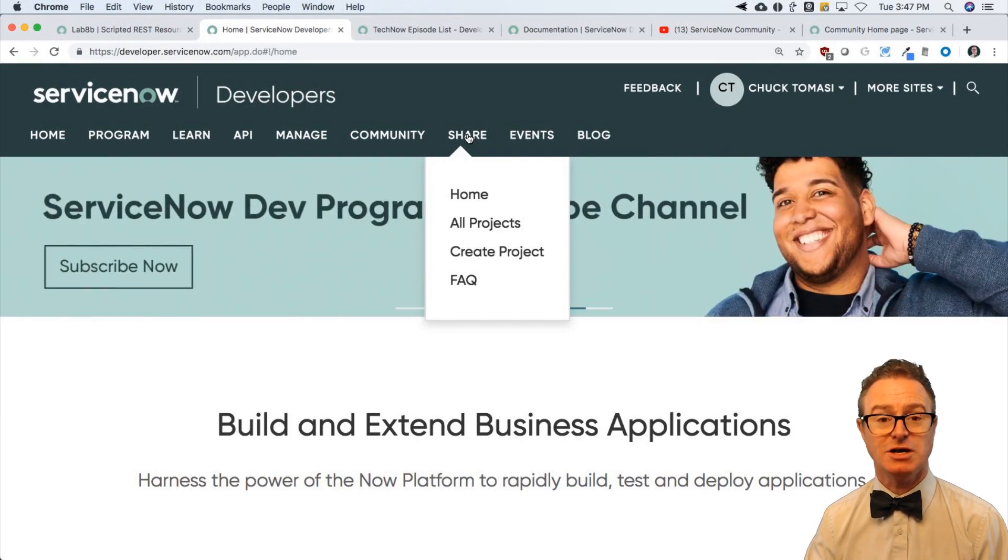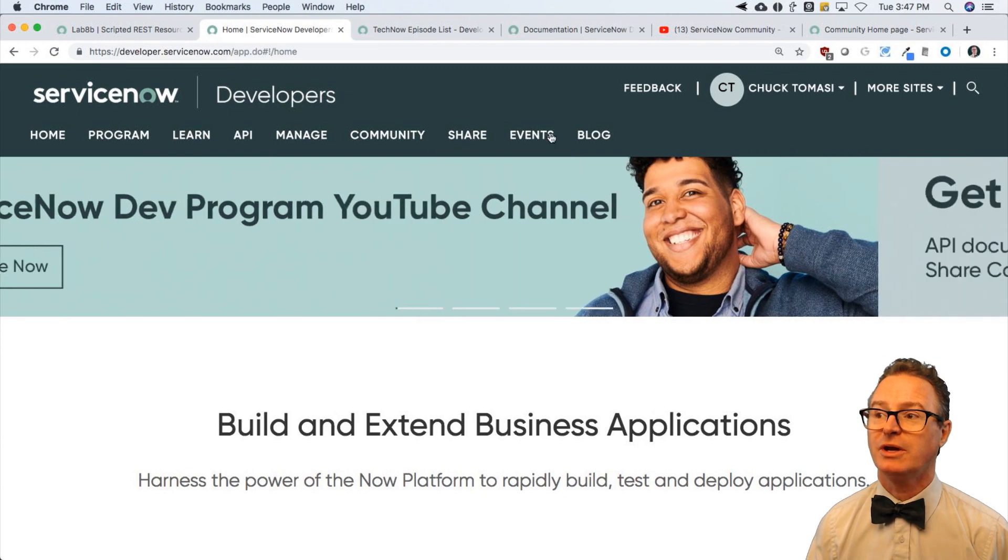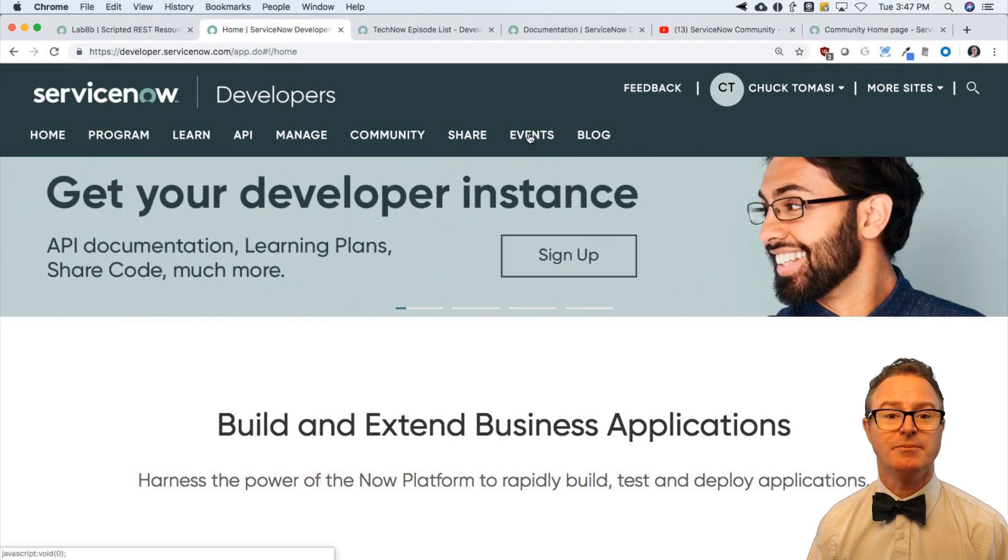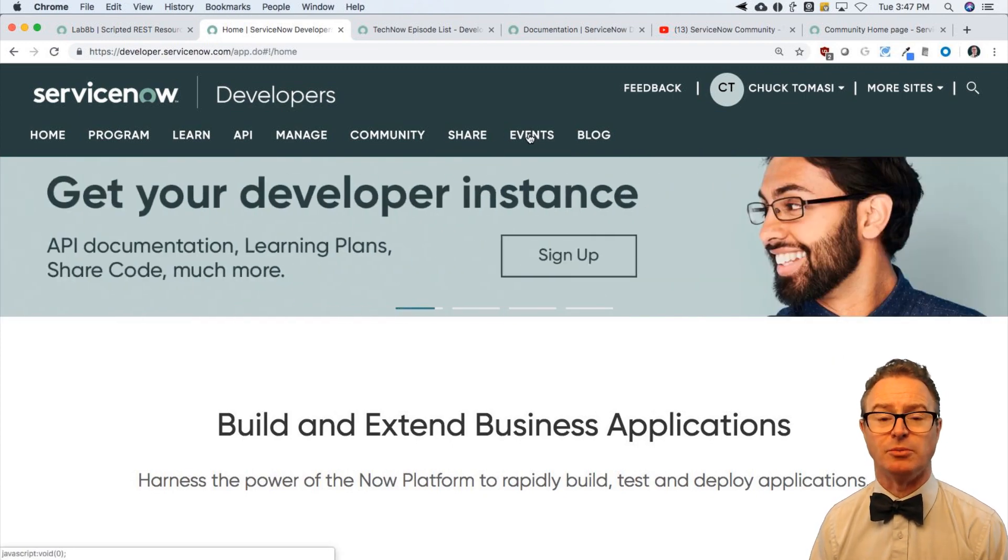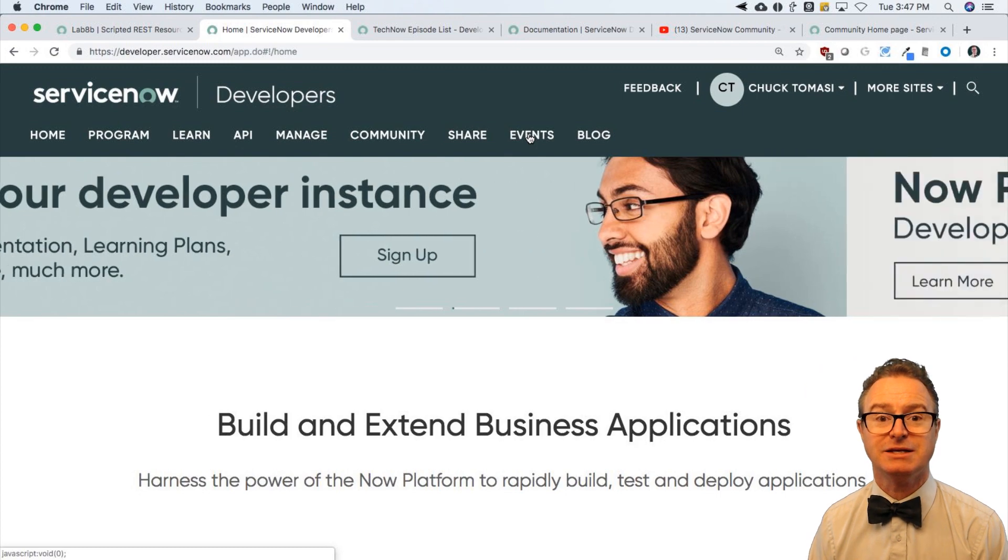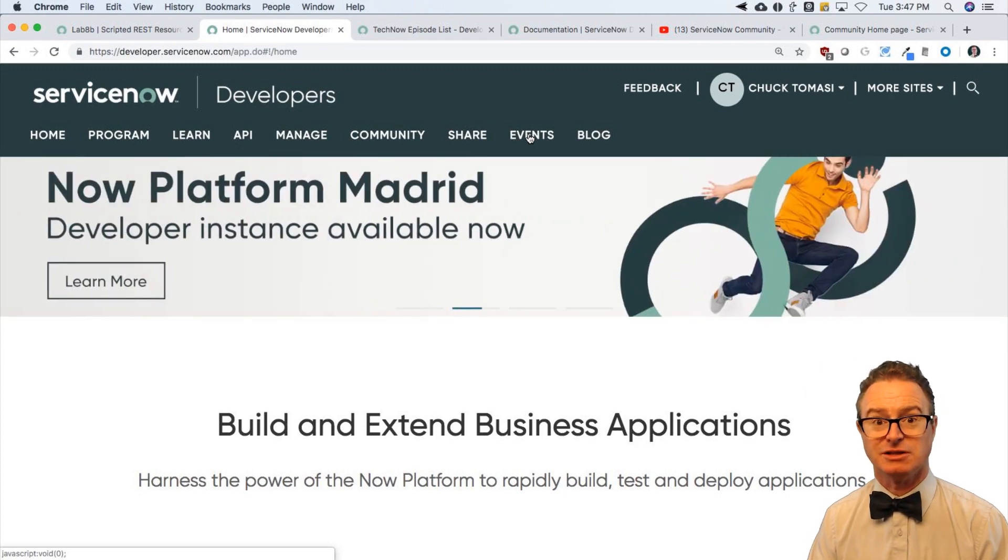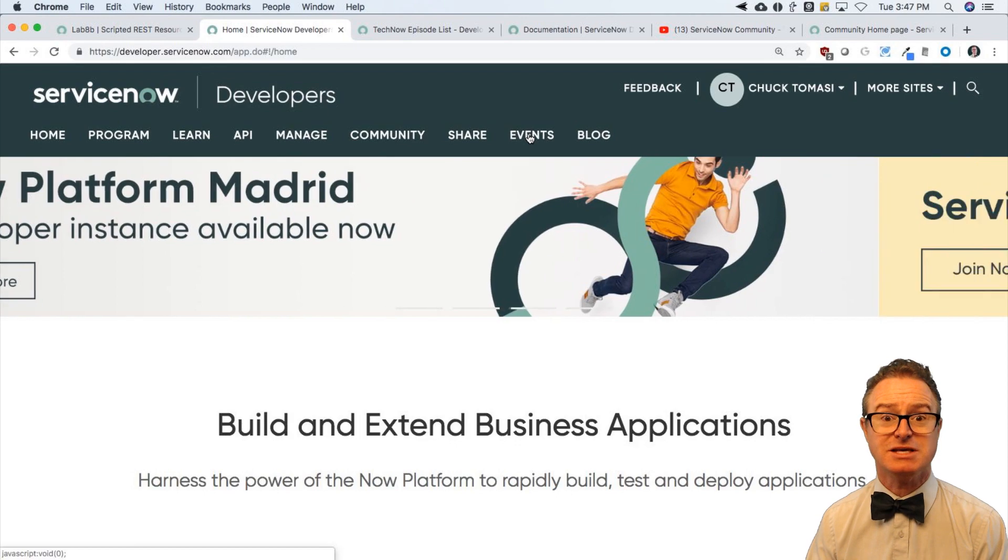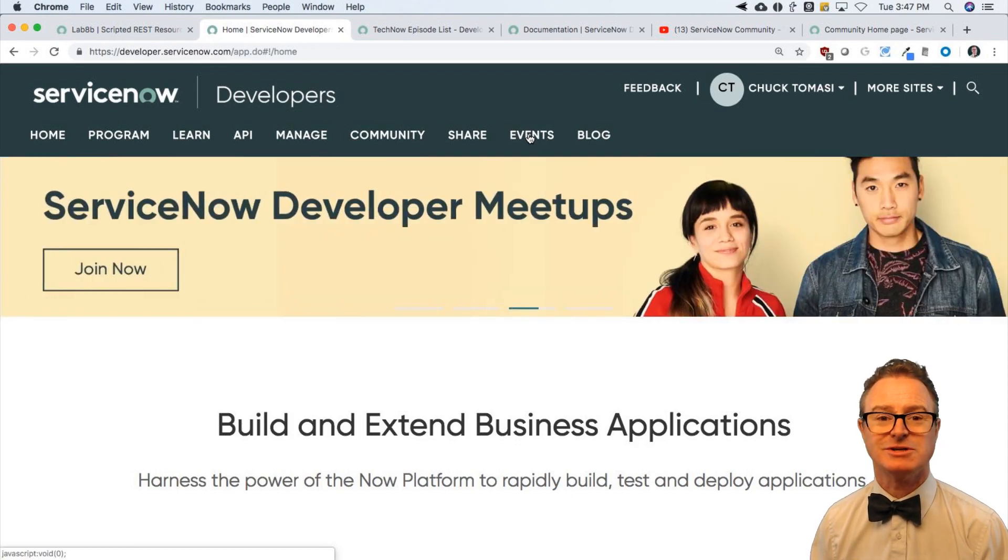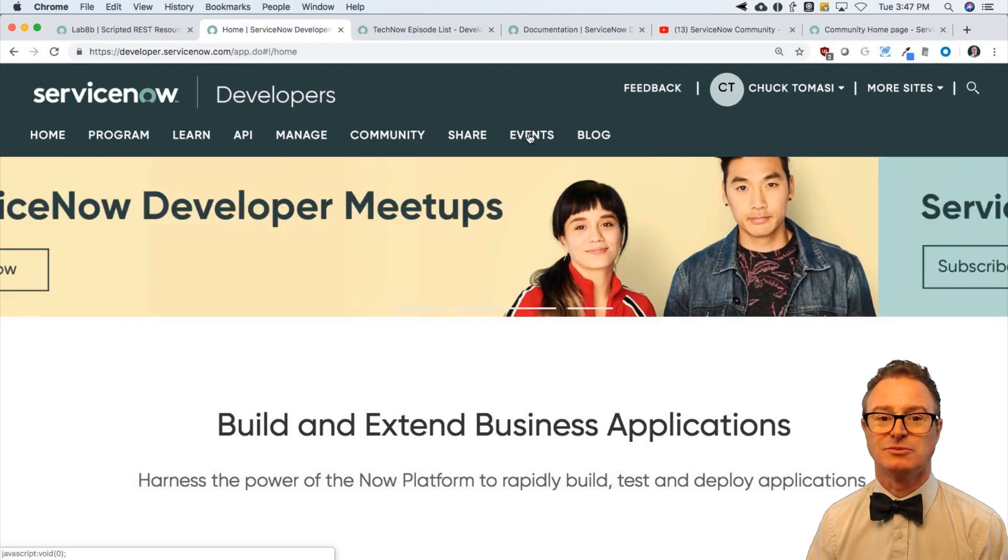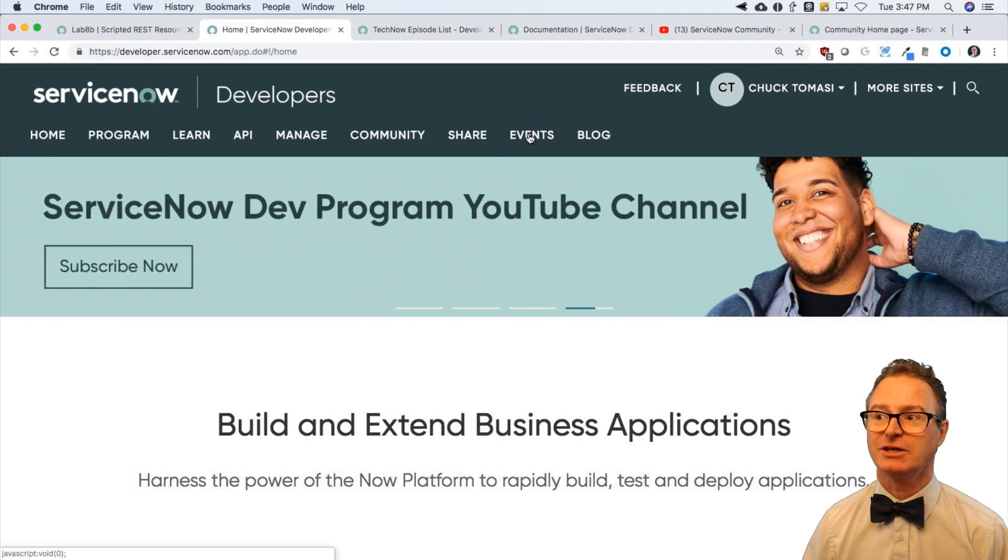We have developer meetups around the globe. People are getting together to discuss ServiceNow development, like-minded people to discuss things they've built or questions they have or what's in the latest release. It's a great, warm, friendly, welcoming environment, so take a look at that.